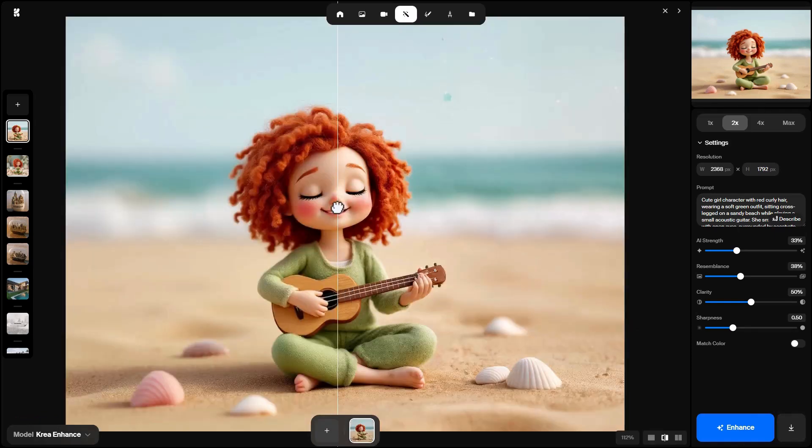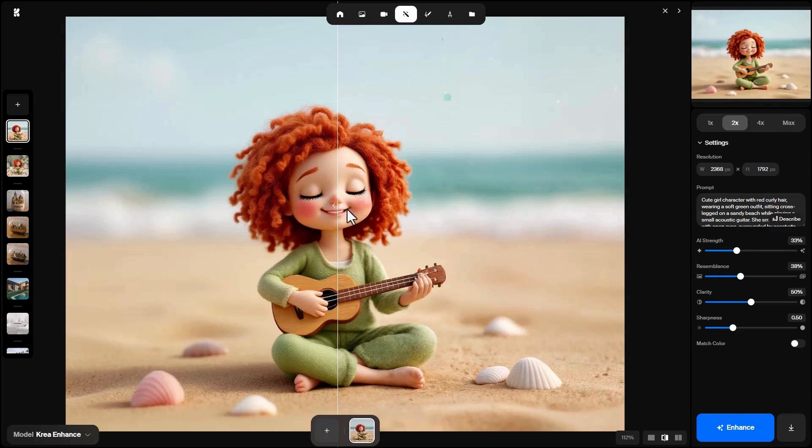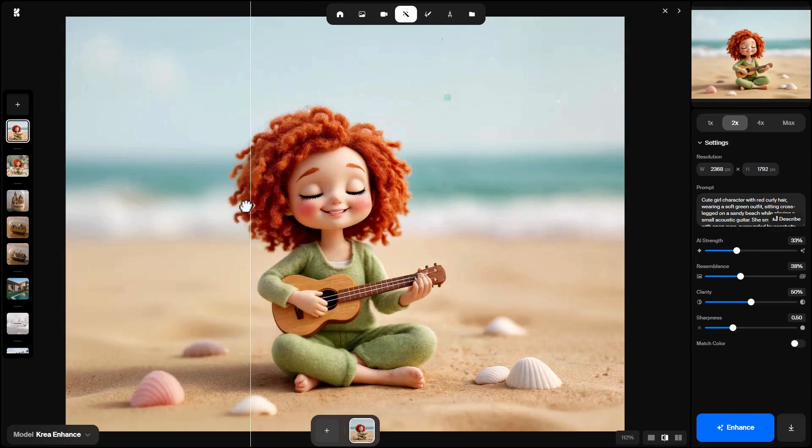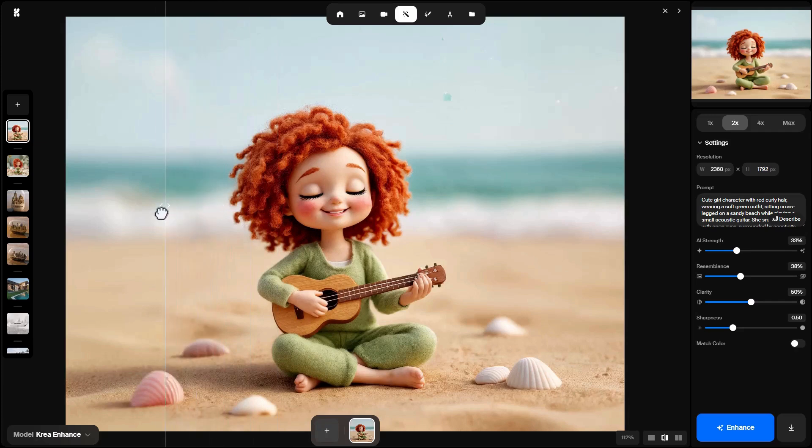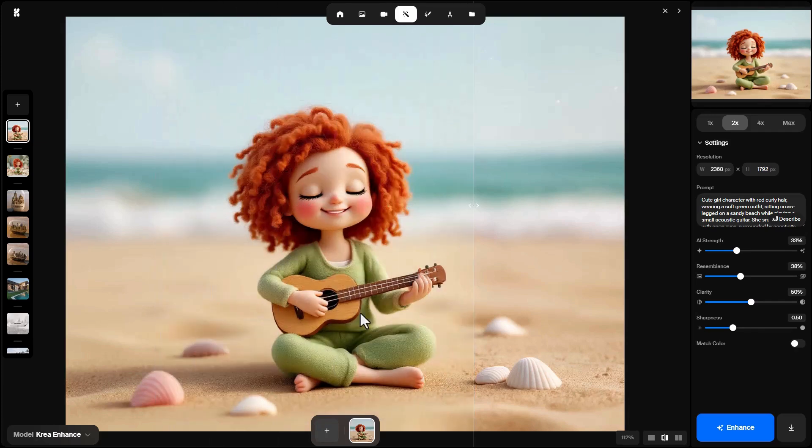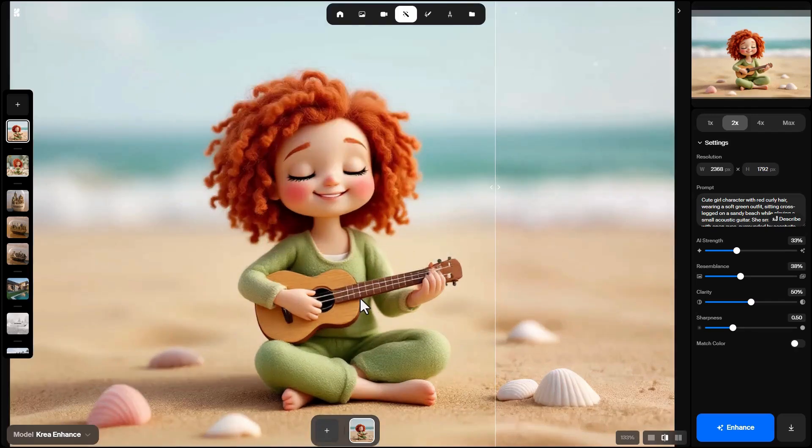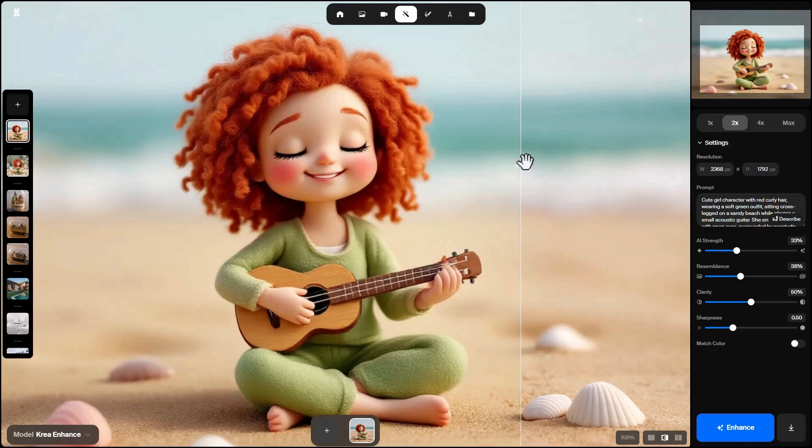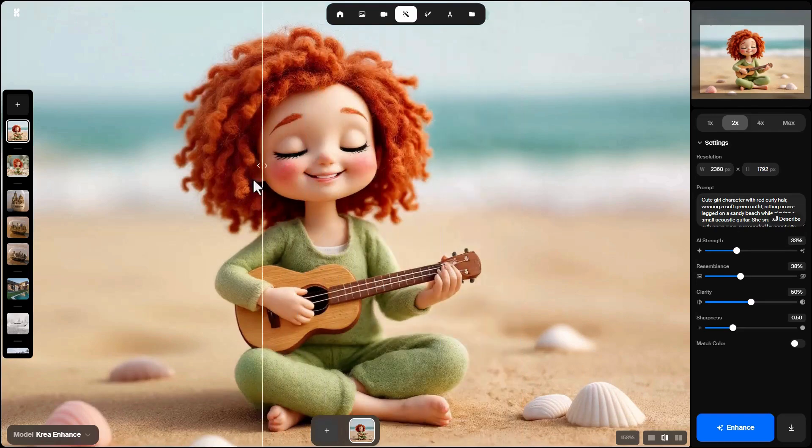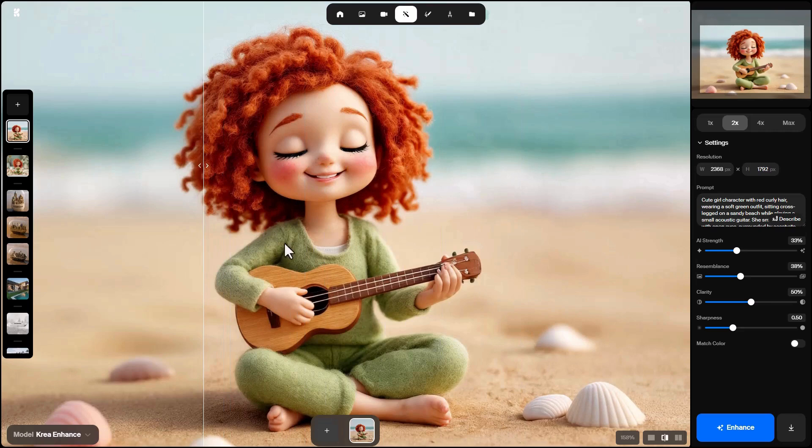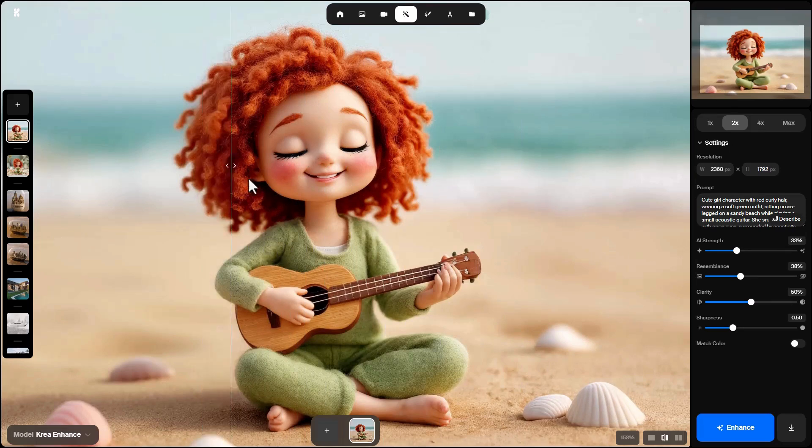After enhancement, you can compare side by side. The enhanced image on the right, the original on the left. Look at the dress's texture, which now looks more like felt, or the guitar's wood, which looks more realistic. Even the hair and the sand on the beach show more detail.